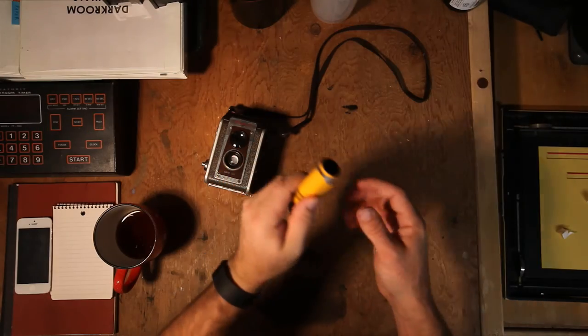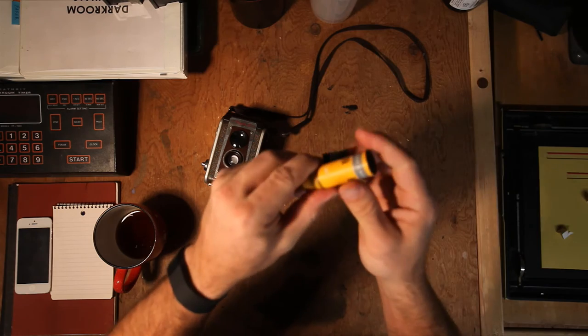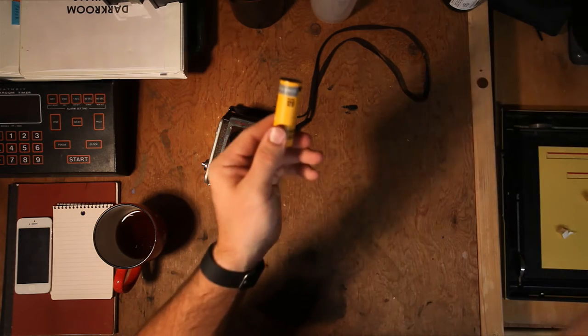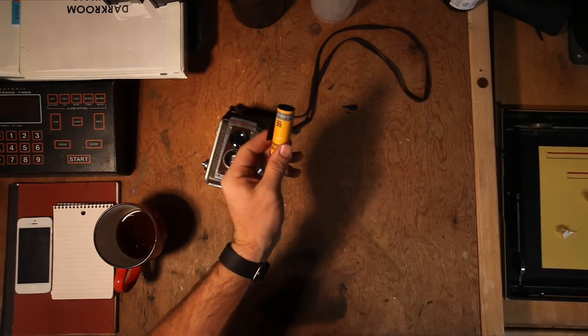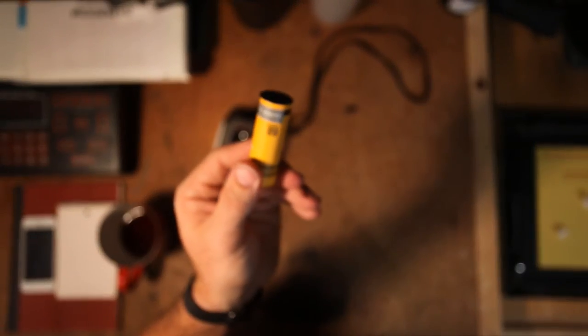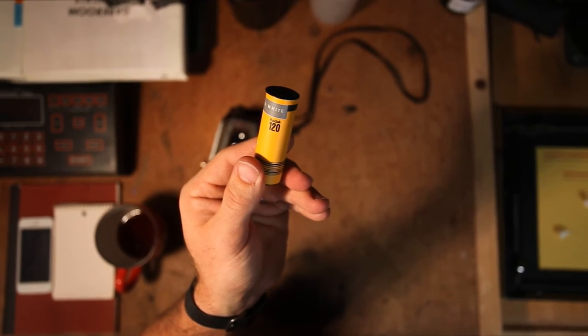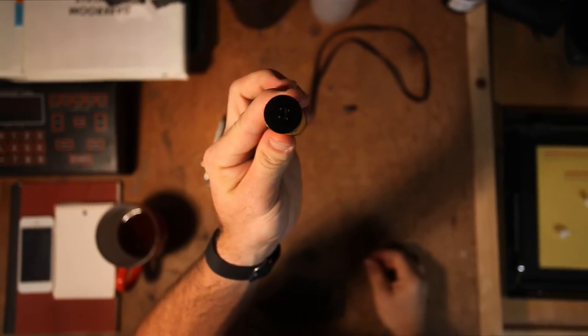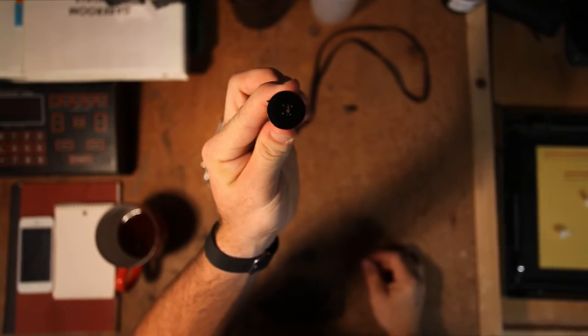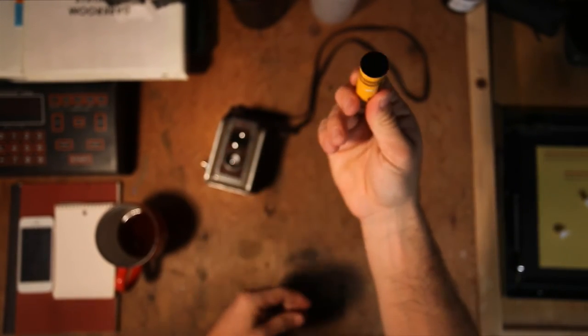All right. So back out of the dark room. And now we have our roll of 120 spooled onto our 620 film holder. So pretty easy.